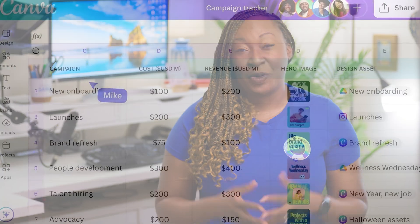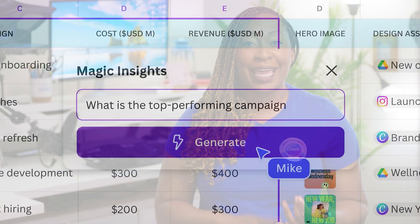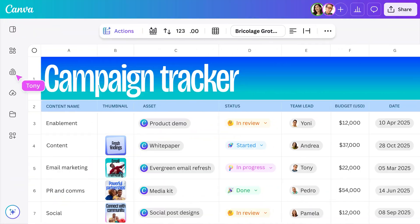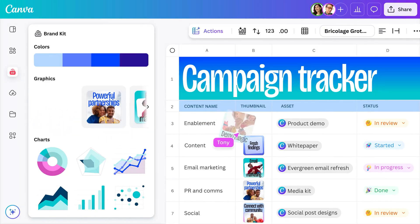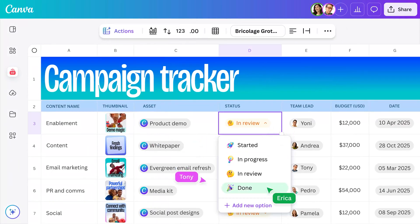Don't make the same mistake that I did. With Canva Sheets, you don't have to use separate tools like Airtable, Google Sheets, or Excel to organize your data. Canva Sheets is a visual-first spreadsheet software built directly into Canva that helps you instantly visualize your data and leverages AI for efficiency.